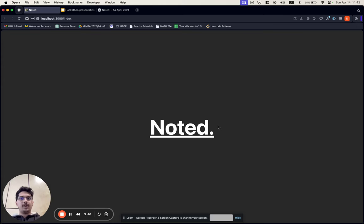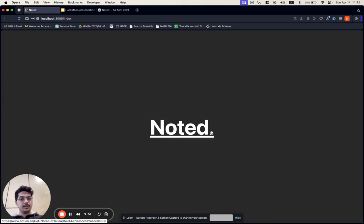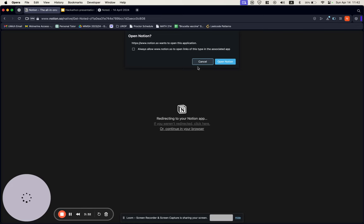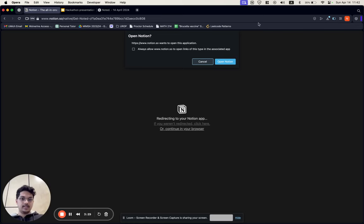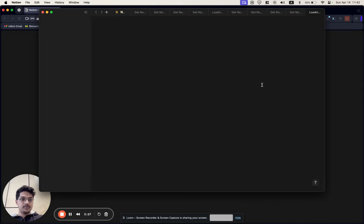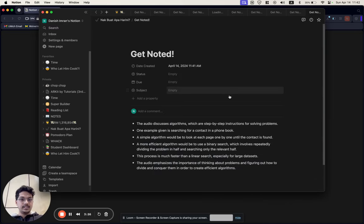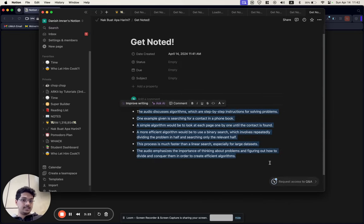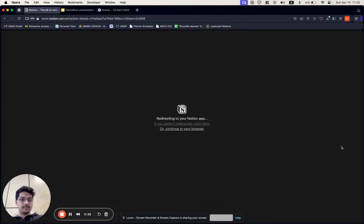We also know how important it is to have a smooth workflow, so we made sure that you can export your notes directly to Notion while keeping all the formatting intact. I'll just click here, and when it opens, you'll see that I now have a list of the notes that I asked Gemini to create.